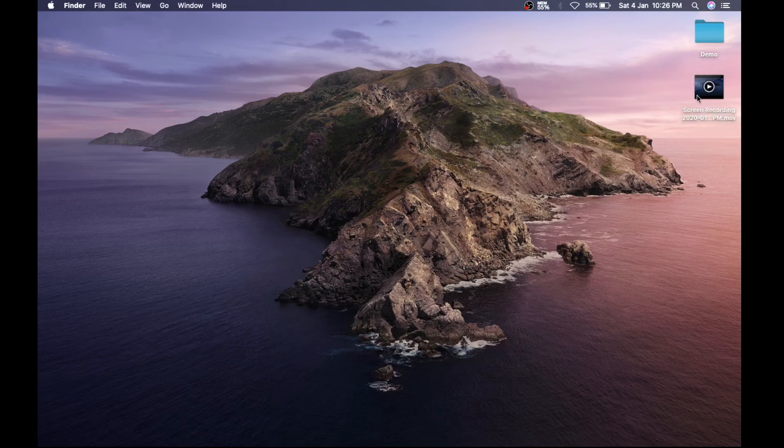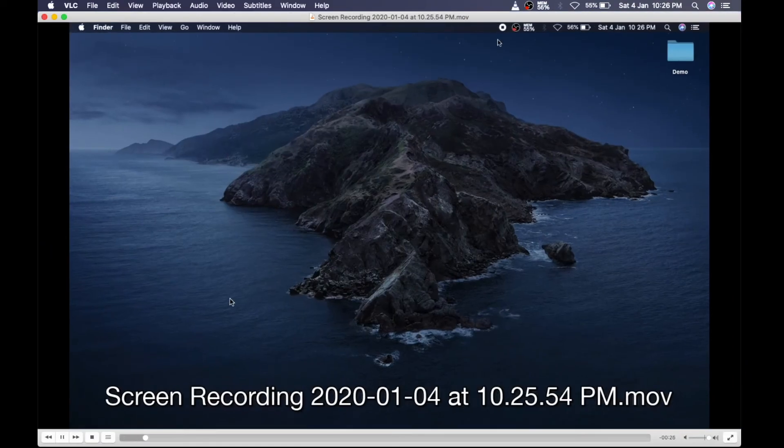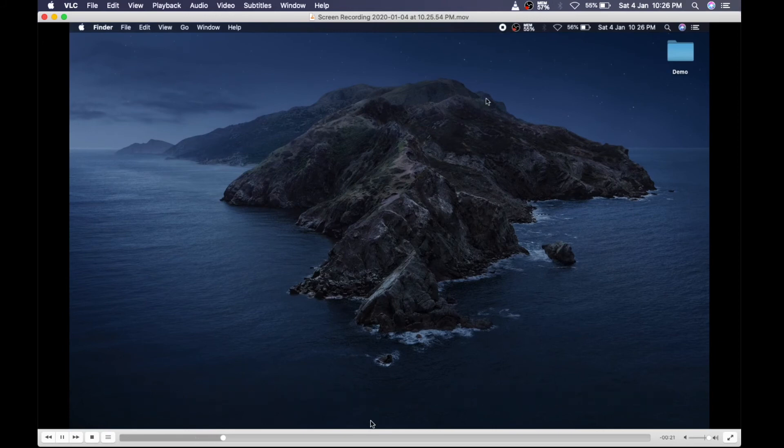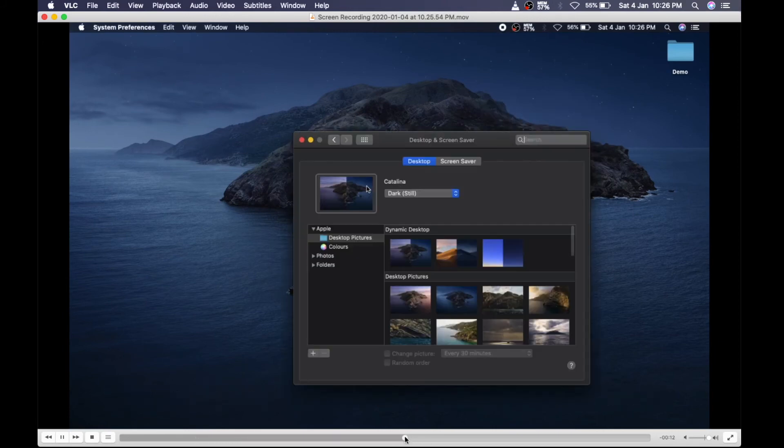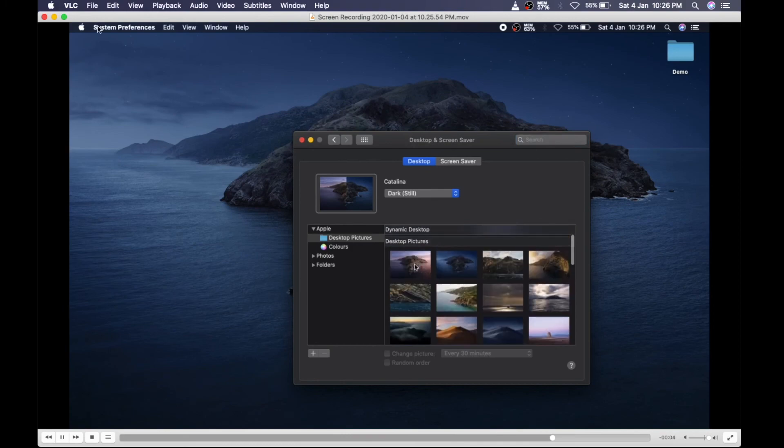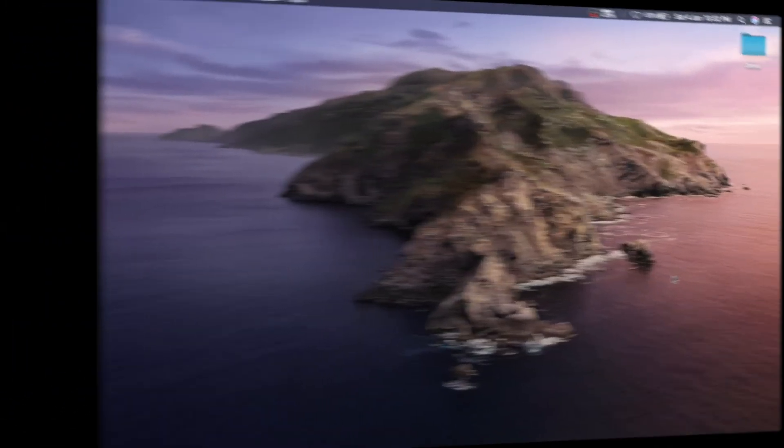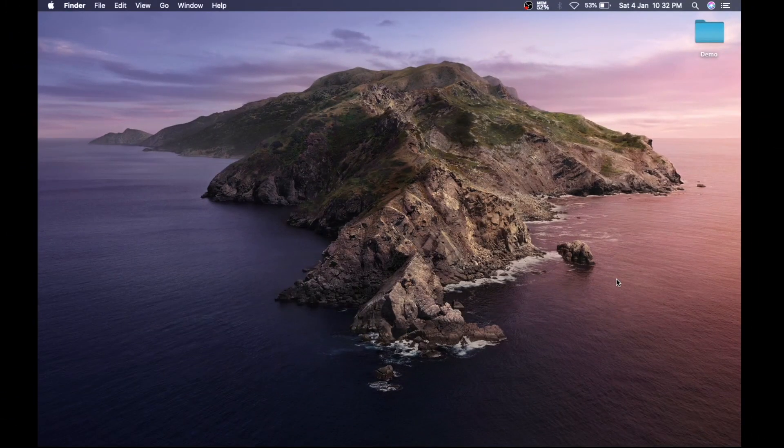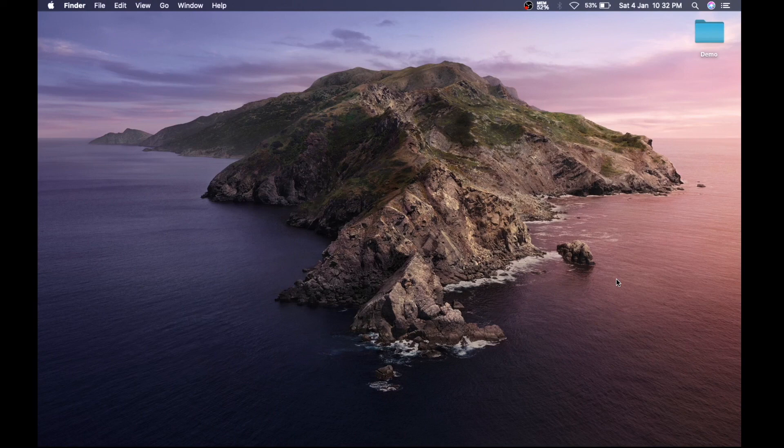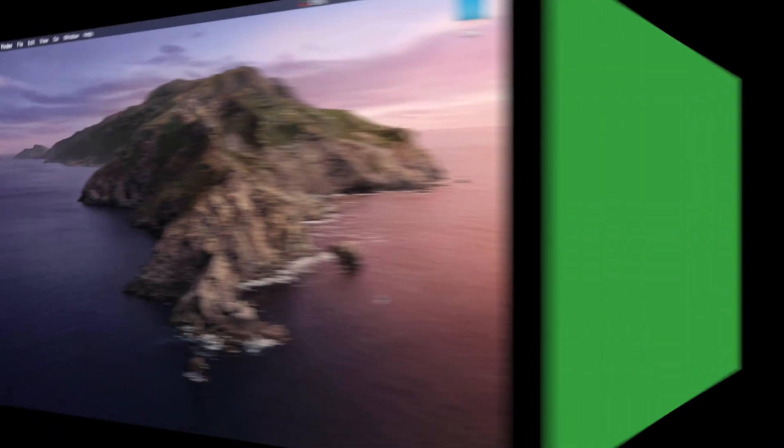So the recording is saved on the desktop as we selected. So that's it guys. In this way, you can record your entire screen or selected screen on your Mac using this technique. And please don't forget to like and subscribe our channel.